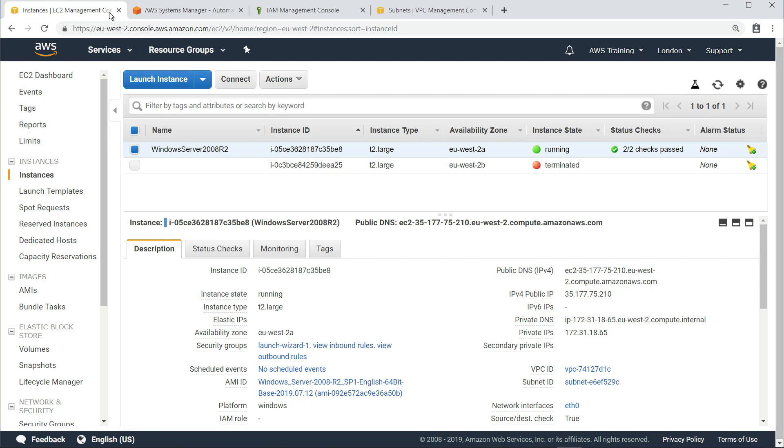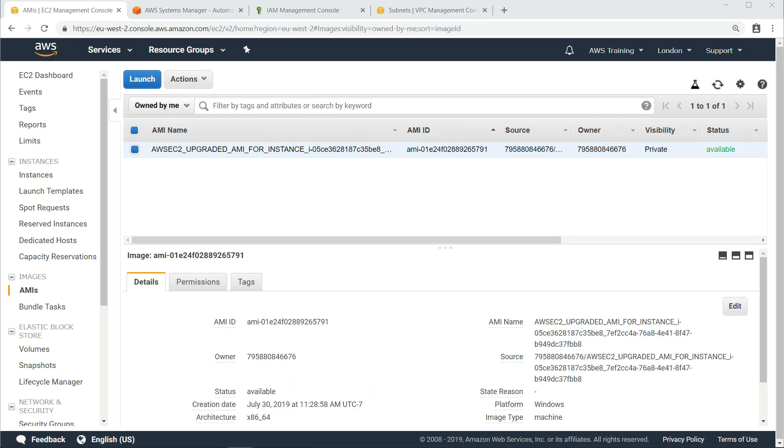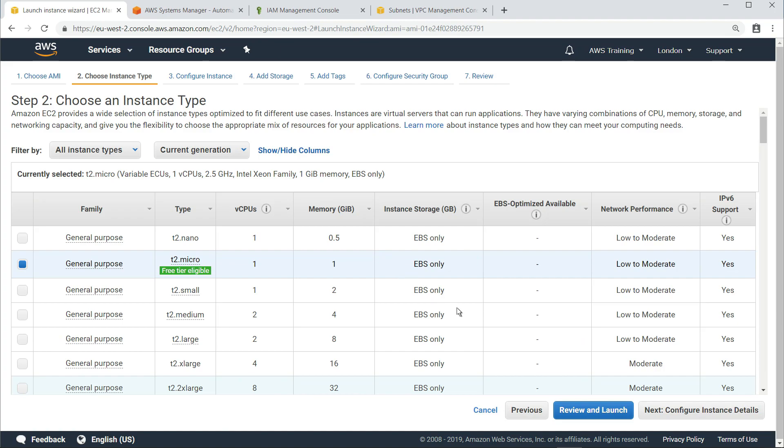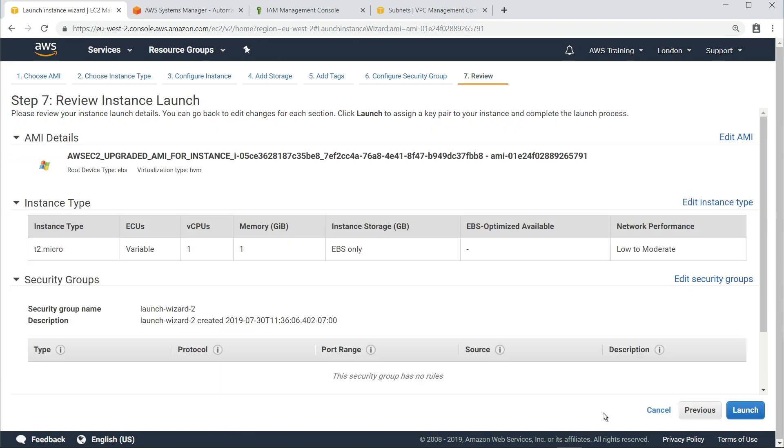Let's take a look at the AMI. This is the AMI that was created by the automation document. Note the name of the instance, which indicates what instance ID it was derived from. Now we can launch a new instance based on this AMI.